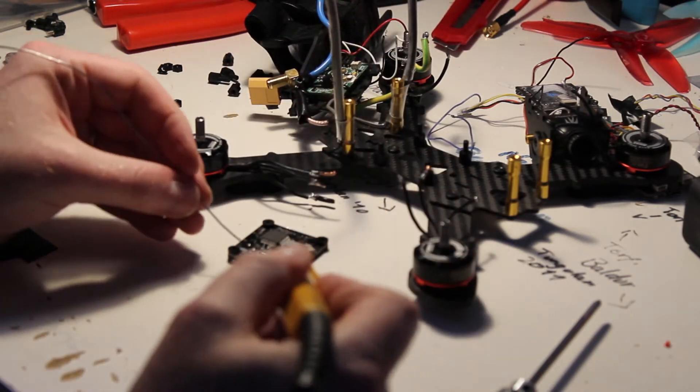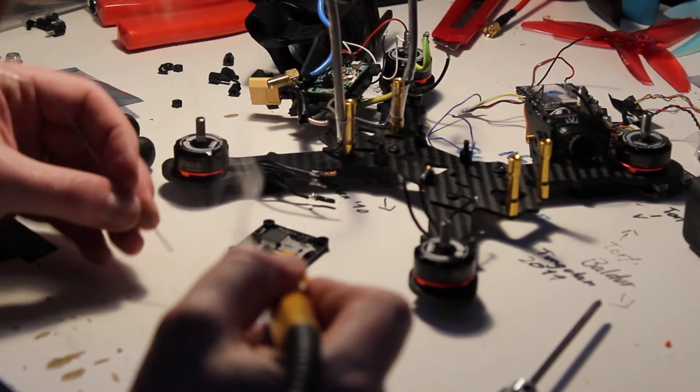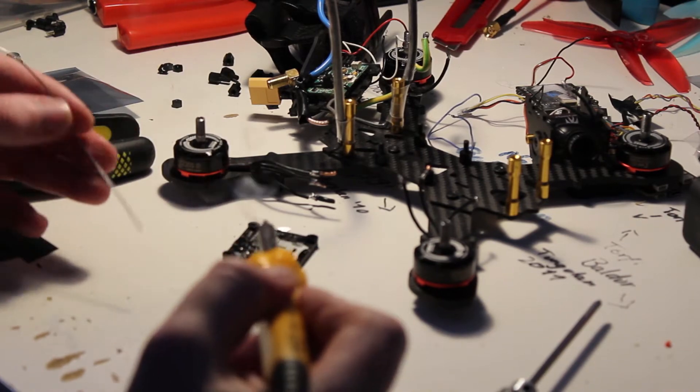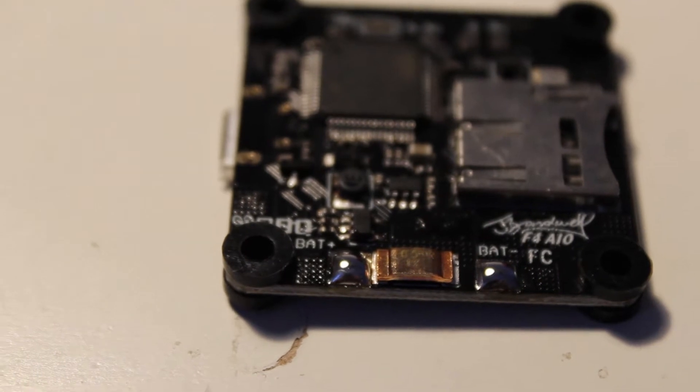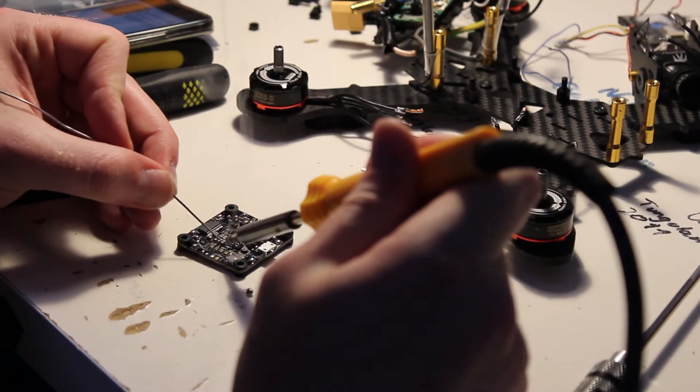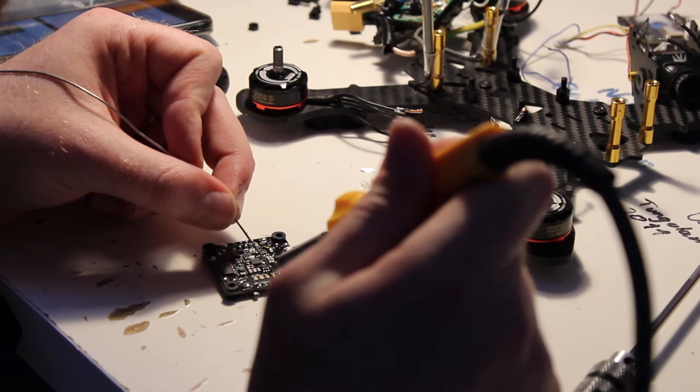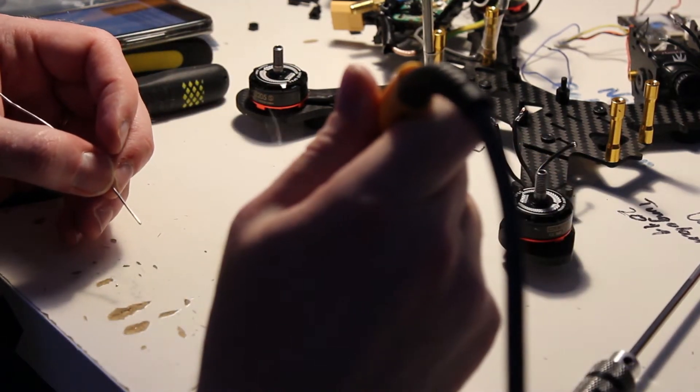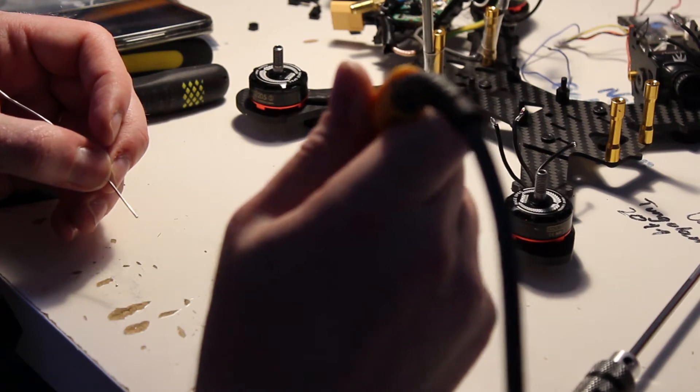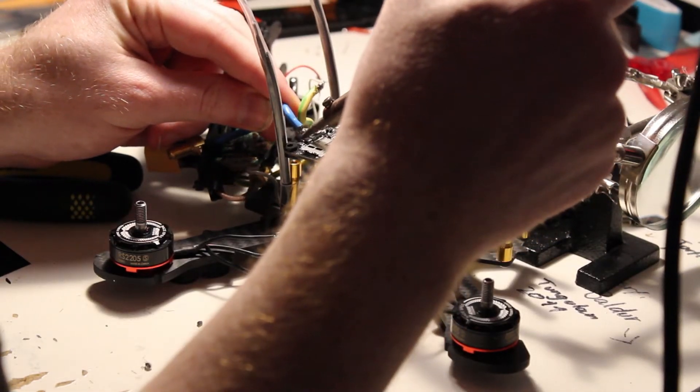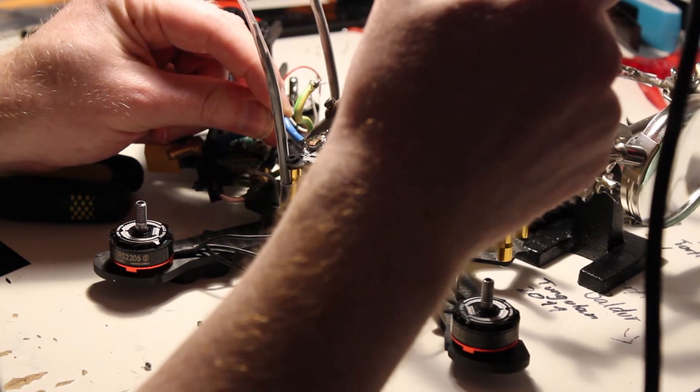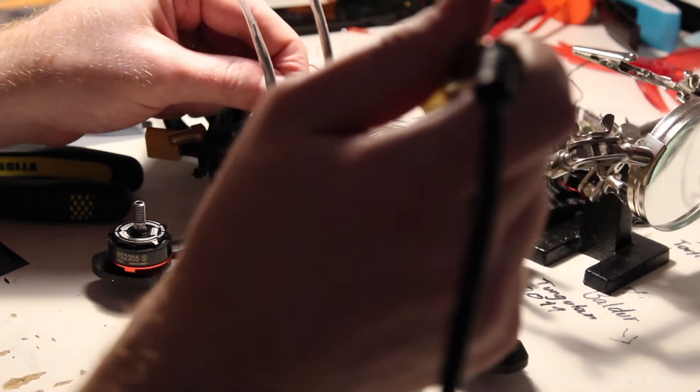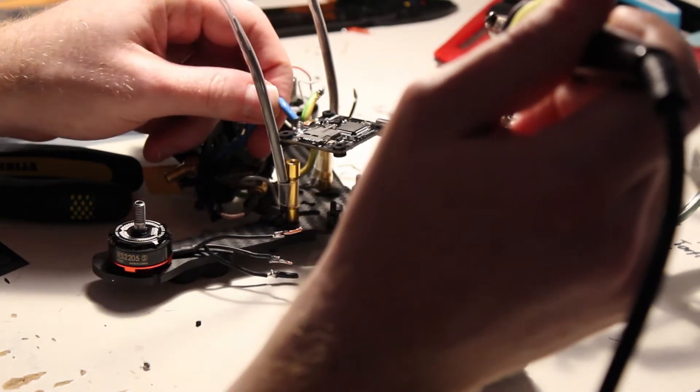First of all we got to pre-tin the back of the board where the battery leads will go. After that we can go ahead and pre-tin all the pads on the top that we're going to use. And then we just stick the battery leads on the back. And after that we'll be ready to mount on the boards.